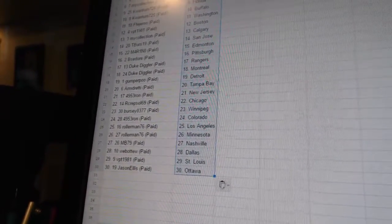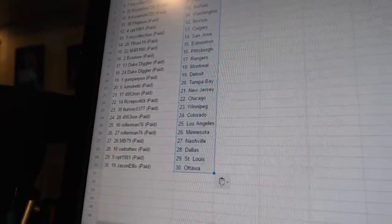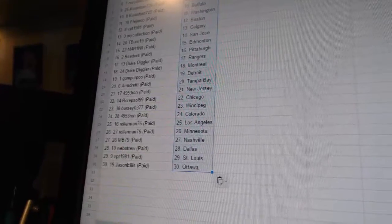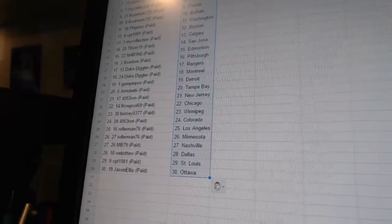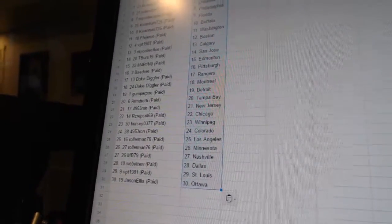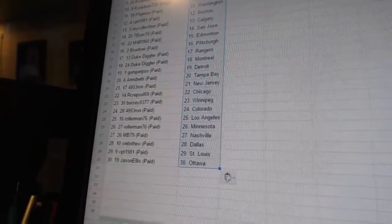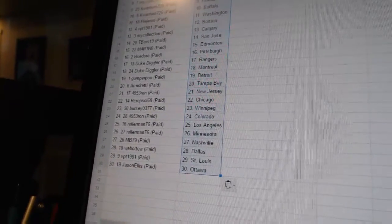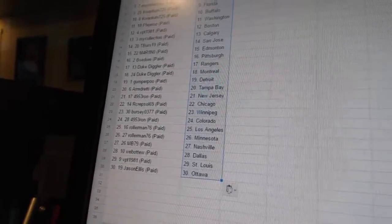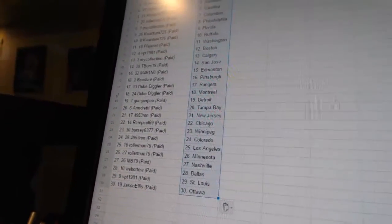4953 Ron is Colorado, Rollerman has Los Angeles in Minnesota, MB79 has Nashville, Wobo2 has Dallas, VPT1981 is St. Louis, and Jason Ellis has Ottawa.